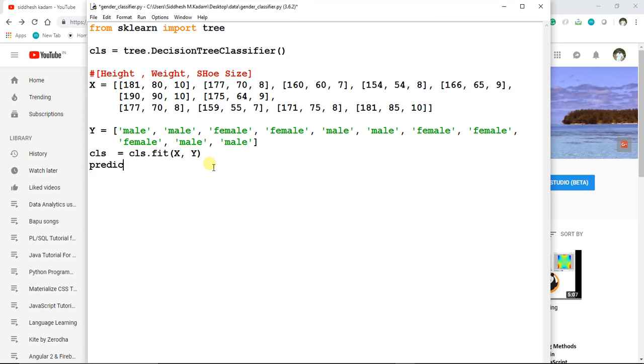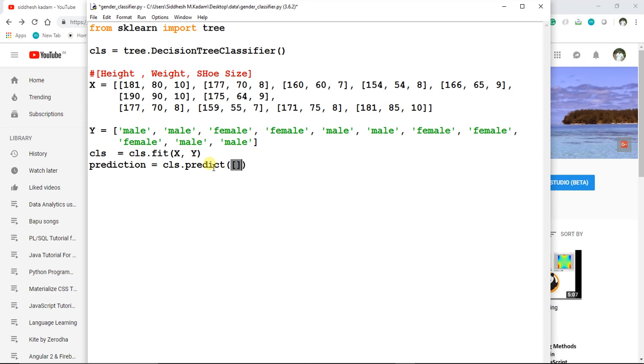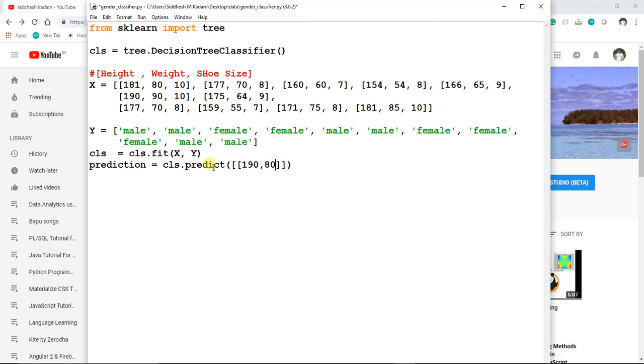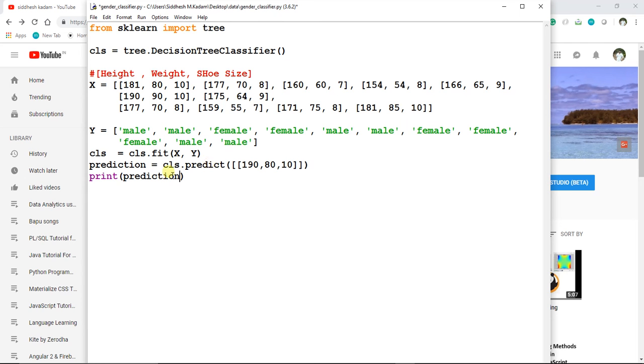I'll create another variable named prediction, and I'll say cls.predict. It takes a 2D array, so now we will pass a set of data—suppose 80, then 10. Now we need to print the result the model predicts, so I'll simply say prediction.